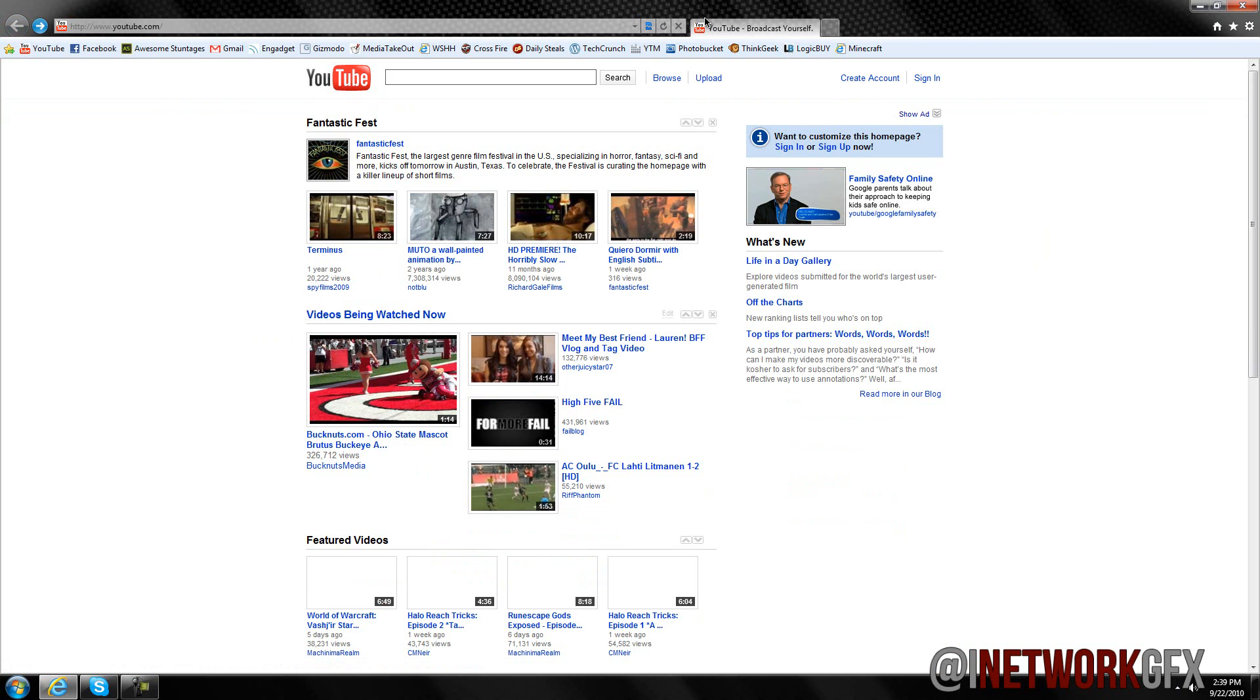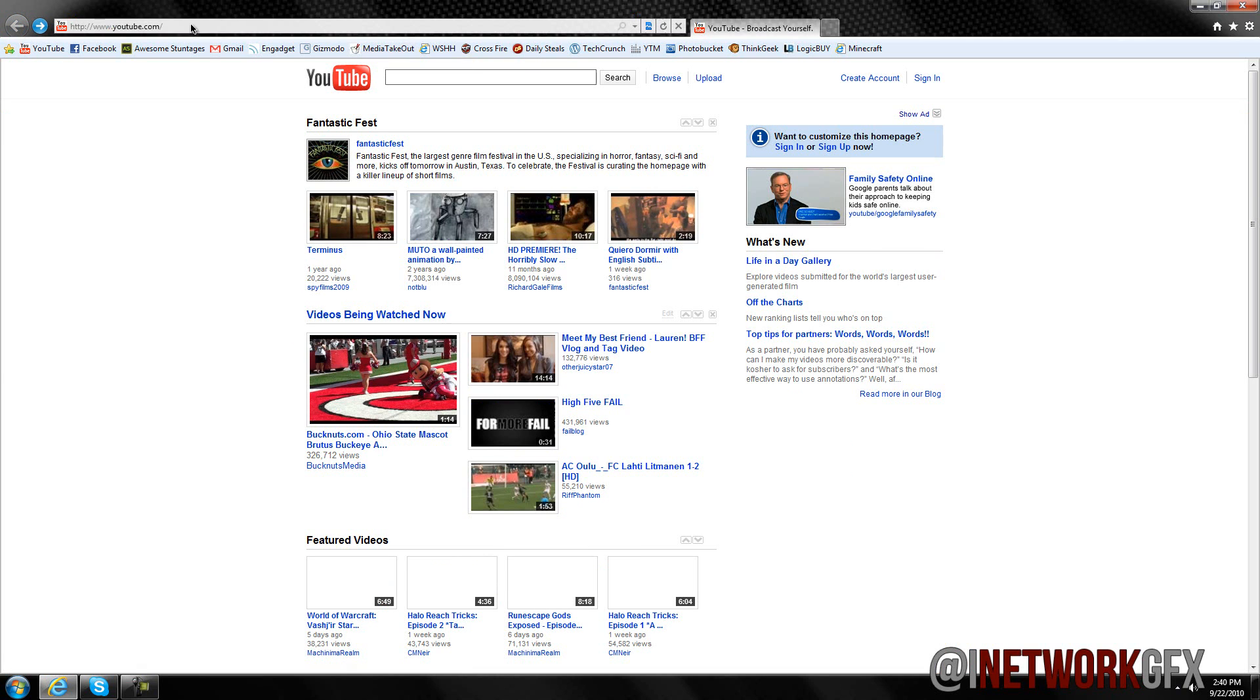So they integrated the search bar into the address bar just like Google Chrome where you can easily search anything from straight from the address bar and you can also select where you want to search straight from the address bar. So you can search anything which you want.